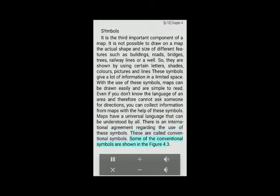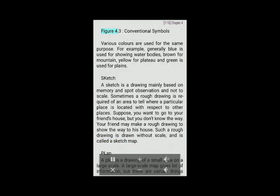Some of the conventional symbols are shown in figure 4.3. Various colors are used for the same purpose. For example, generally blue is used for showing water bodies, brown for mountains, yellow for plateaus, and green is used for plains.